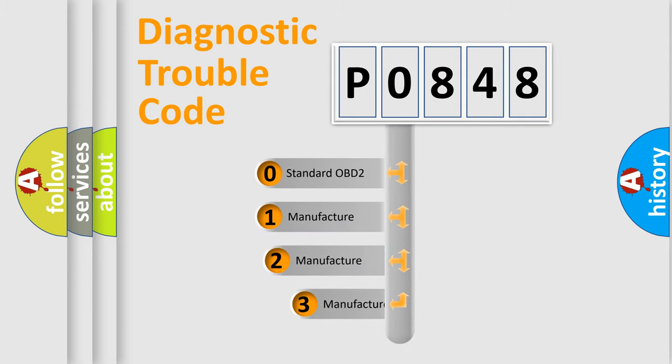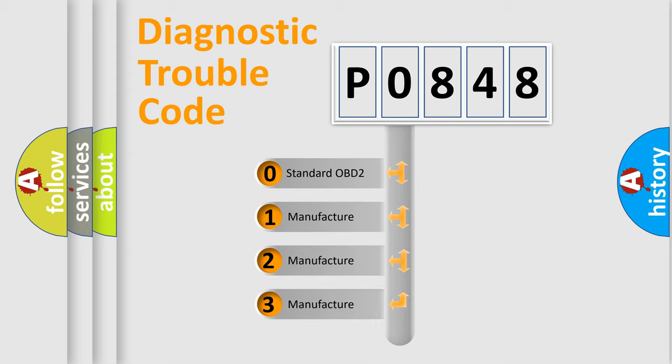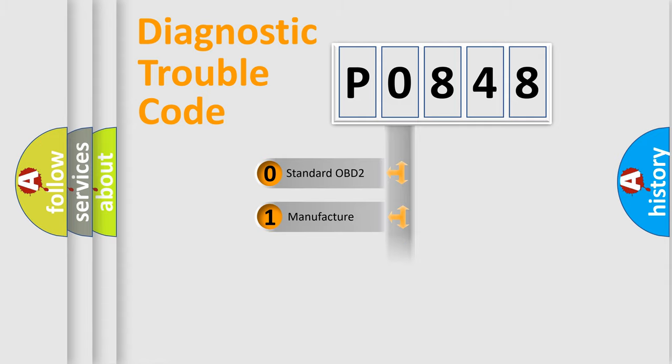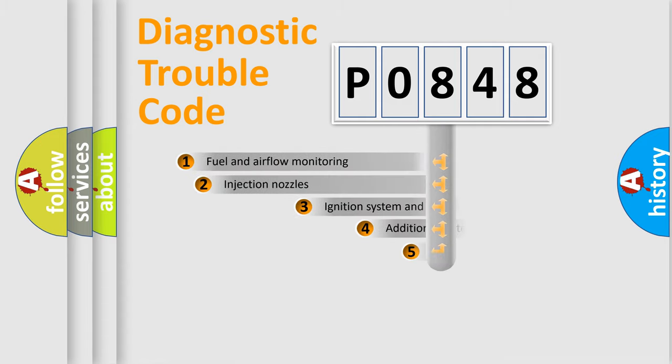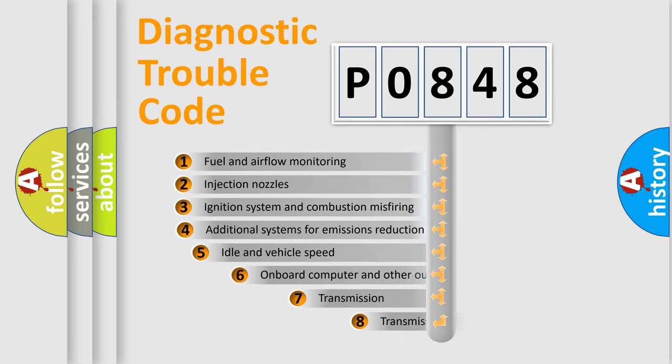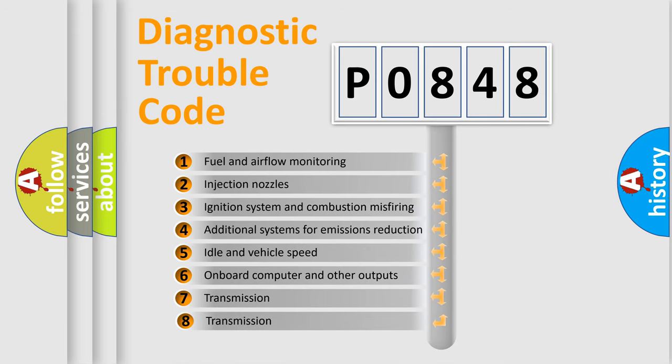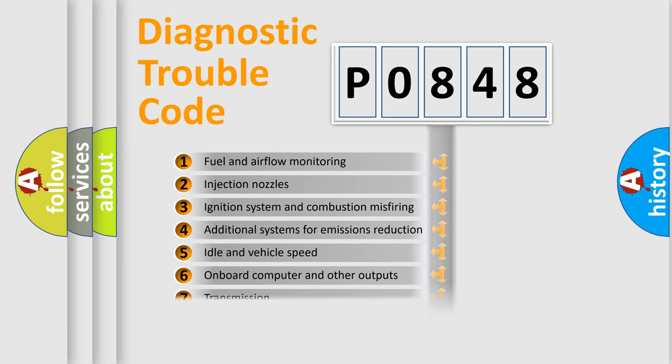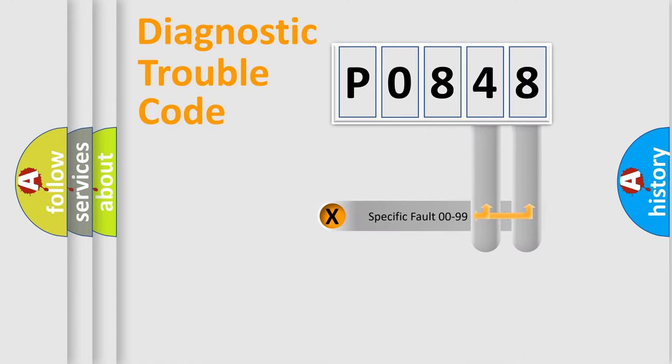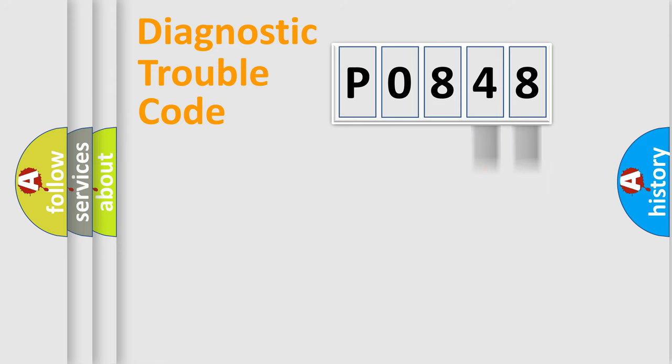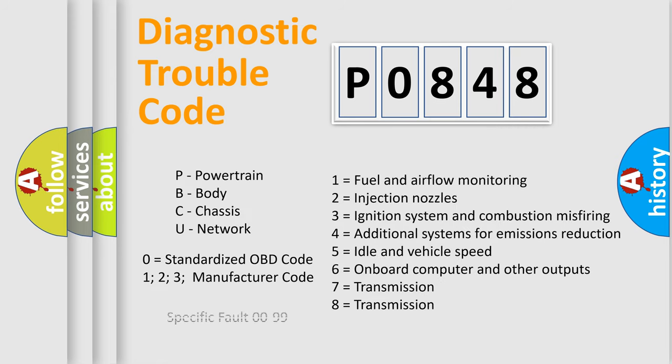If the second character is expressed as zero, it is a standardized error. In the case of numbers 1, 2, or 3, it is a more prestigious expression of the car-specific error. The third character specifies a subset of errors. The distribution shown is valid only for the standardized DTC code. Only the last two characters define the specific fault of the group. Let's not forget that such a division is valid only if the other character code is expressed by the number zero.